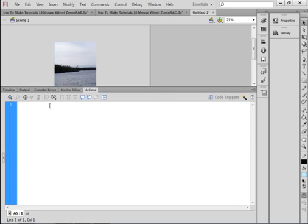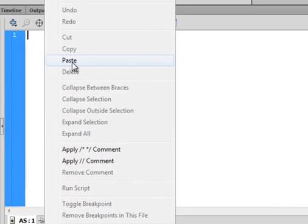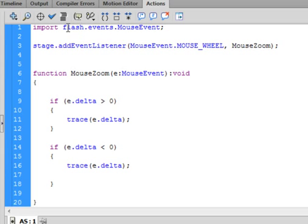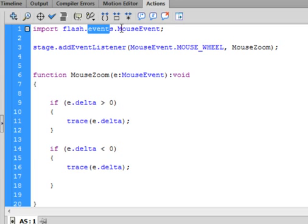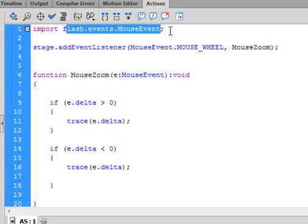Now, type this code. We're going to first of all import what's called the class. So, import, I-M-P-O-R-T, that turns purple. Flash, F-L-A-S-H, small f, period. Events, E-V-E-N-T-S, small e, that turns blue. As flash turns blue, event turns blue, period. Mouse event, capital M, capital E, that all turns blue. Semicolon.